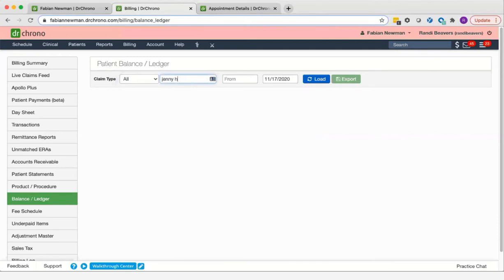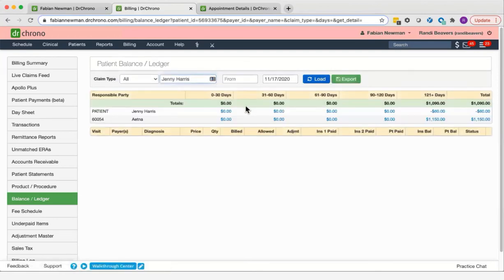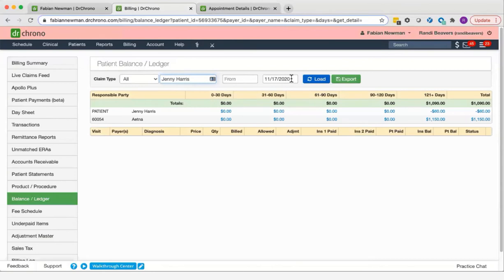You just type the patient's name in this box and select them from the drop-down. You can select a date range if you'd like, or to see everything, leave the from box empty and the to box as the default, which is today's date.